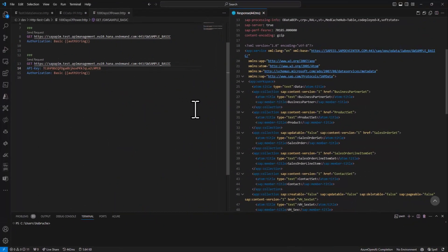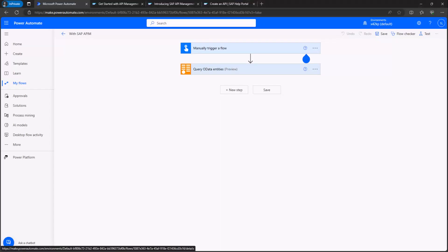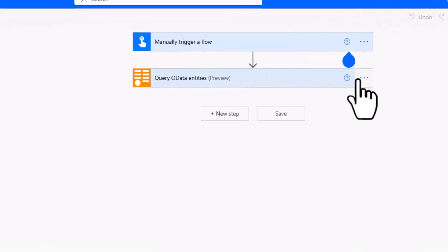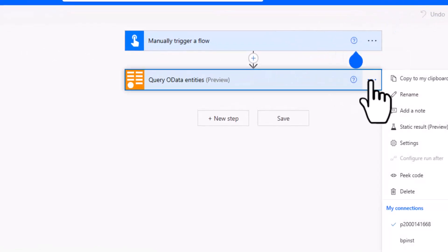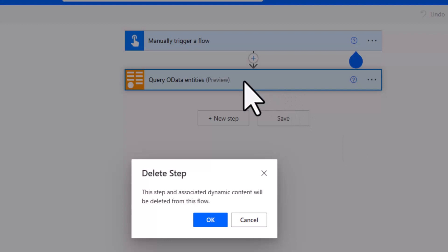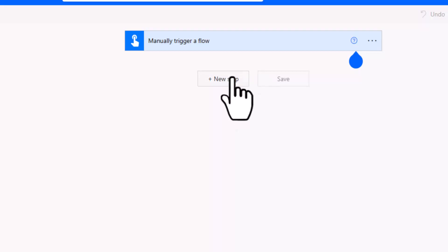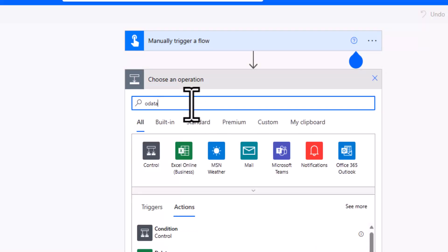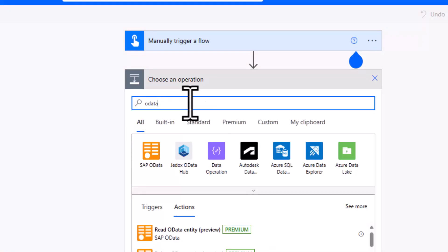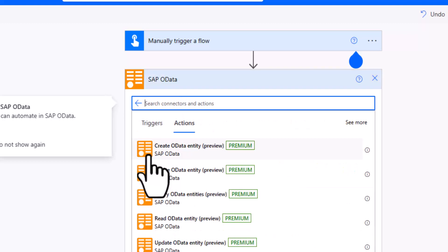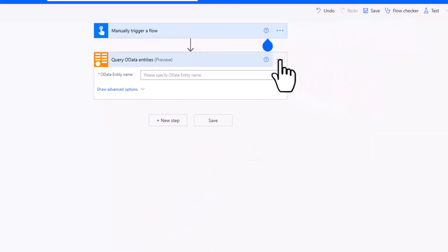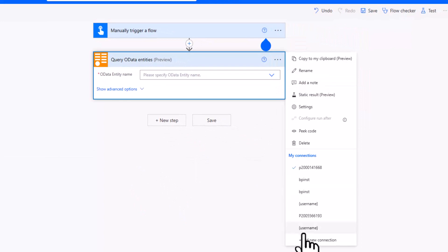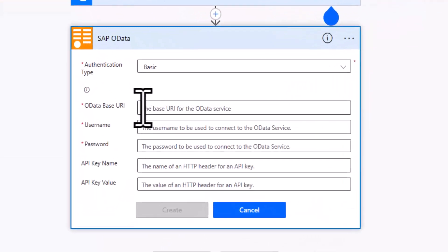With this, we're good to go. So we can actually switch over to Power Automate and here in this Power Automate flow, let me delete this one here. I can now add a new OData service. So I'll go here to the SAP OData action. I'll start with the query operation and now we'll create a new connection.